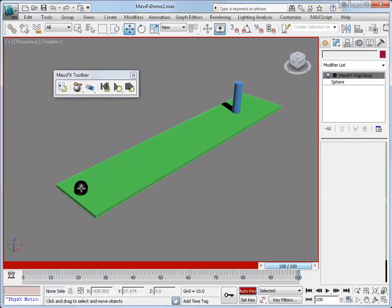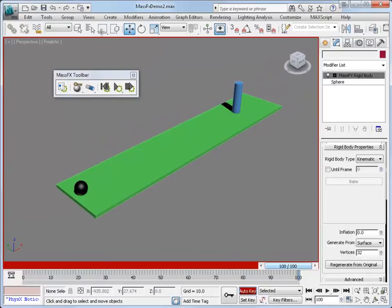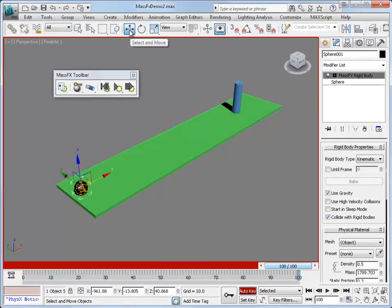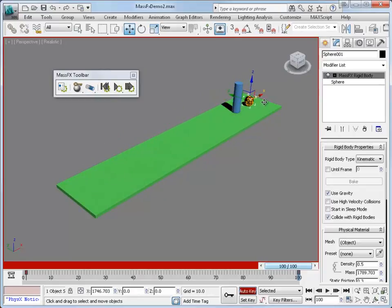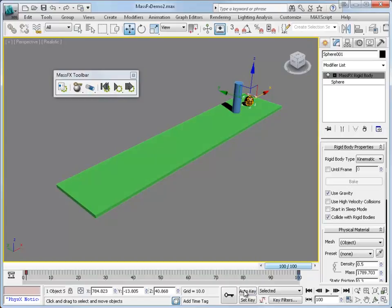Then I'm going to take the bowling ball with the select and move command. And I'm going to move it so that it goes to the end of the bowling lane. And then of course turn the auto key option off.